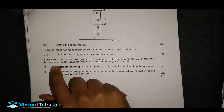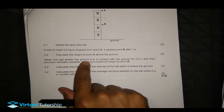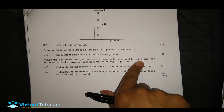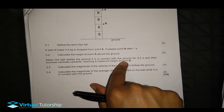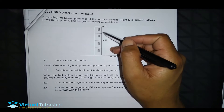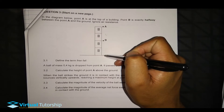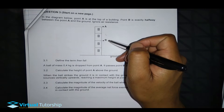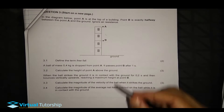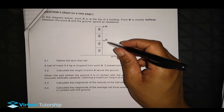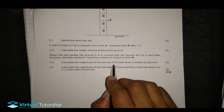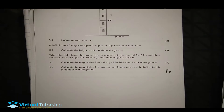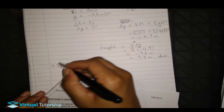Now part 3.3: when the ball strikes the ground, it is in contact with the ground for 0.2 seconds and then bounces vertically upwards, reaching a maximum height at B. We need to calculate the magnitude of the velocity of the ball when it strikes the ground.